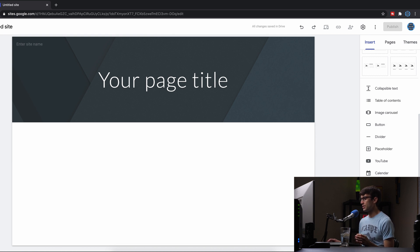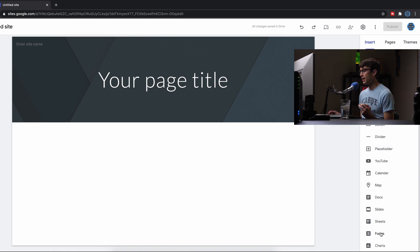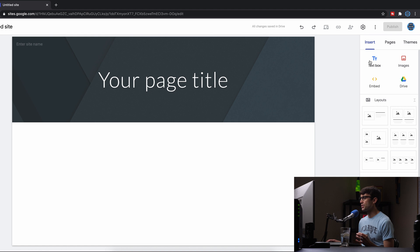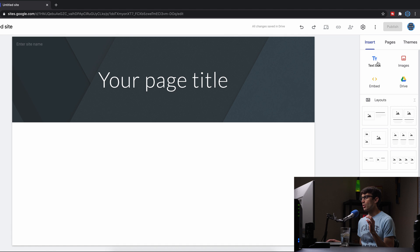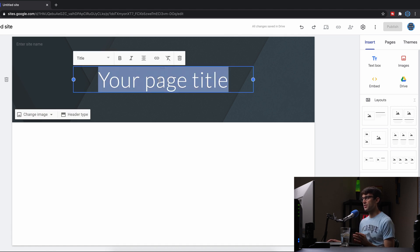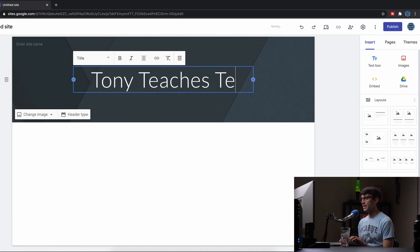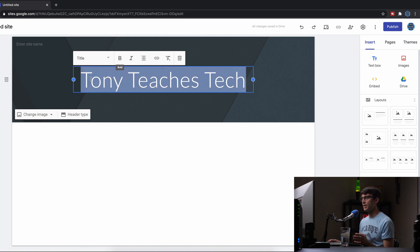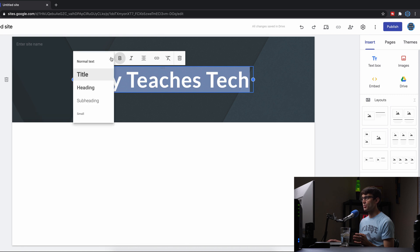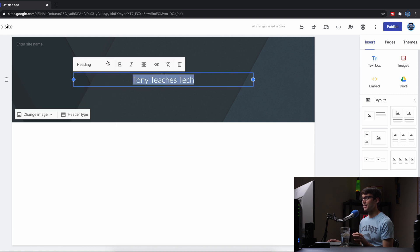You've got buttons, dividers, YouTube video, Google Sheets, Google Slides — all this stuff. We'll work with some of these, and of course your basic text box and images up top. Let's dive right in and start customizing a page. I'm going to make a page for my website Tony Teaches Tech. You can highlight the text, make it bold, and change the way it looks as far as the size of the title.